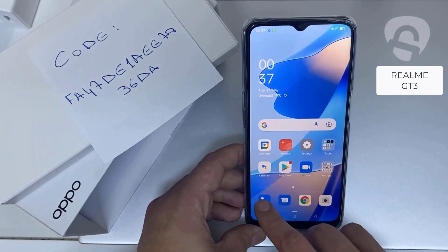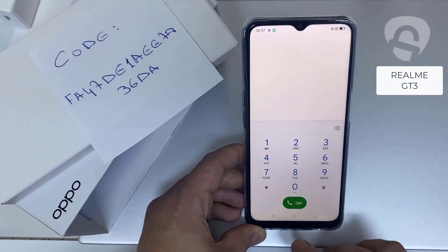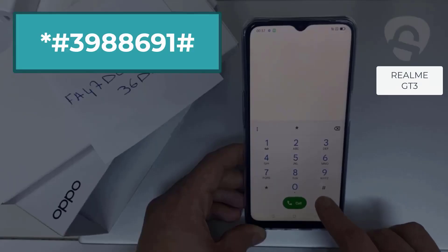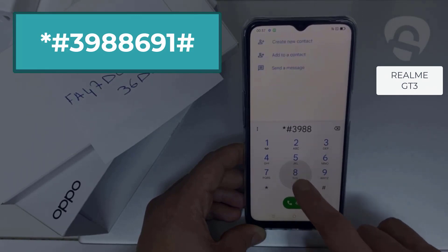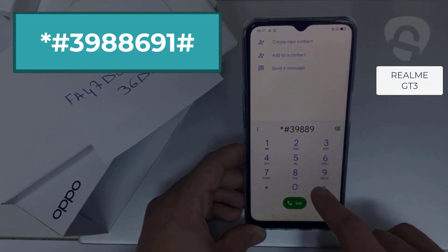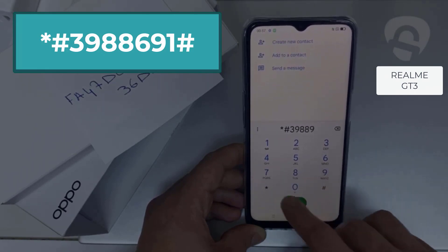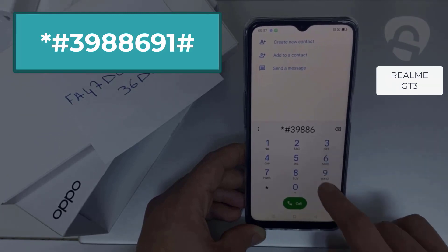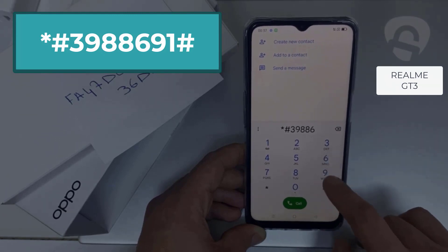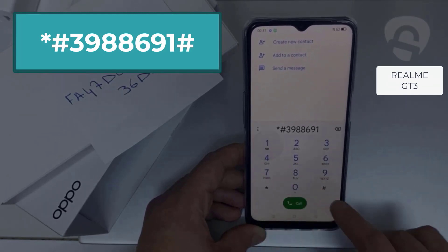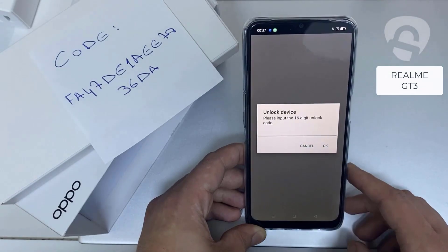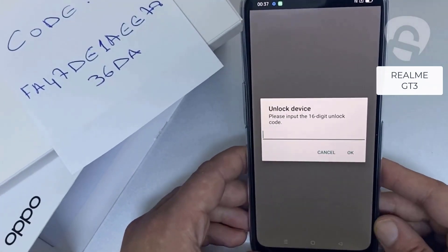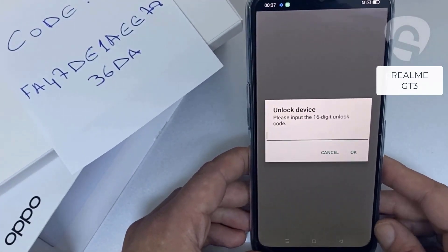To do that, we need to go to the dialer and then dial *#398896691# — and as you can see, it's now asking for the unlock code.